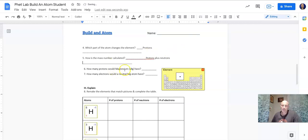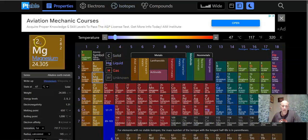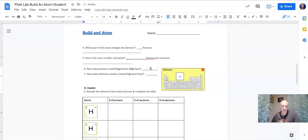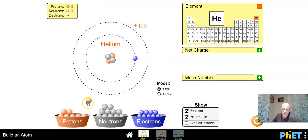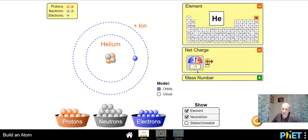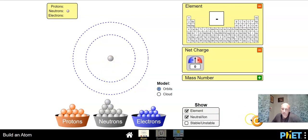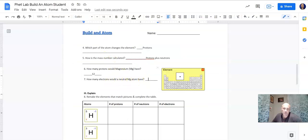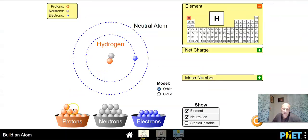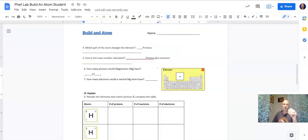How many protons would magnesium have? Let's go find it — it has an atomic number of 12, so it has 12 protons. How many electrons would a neutral magnesium have? If it has 12 protons — 12 pluses — how many minuses does it need to be neutral? It would need 12 electrons.